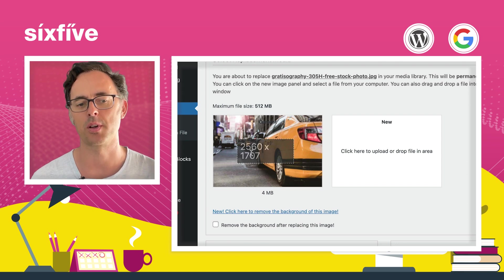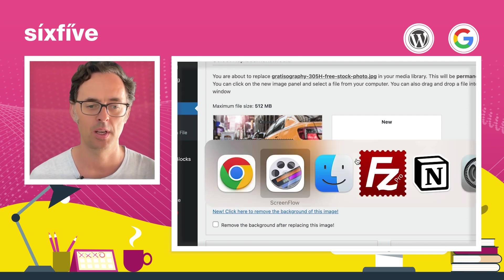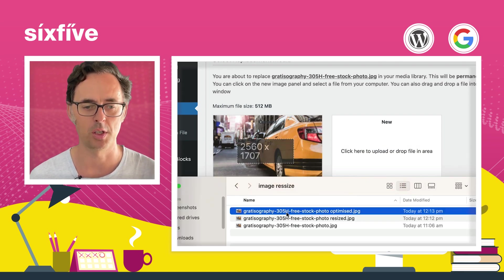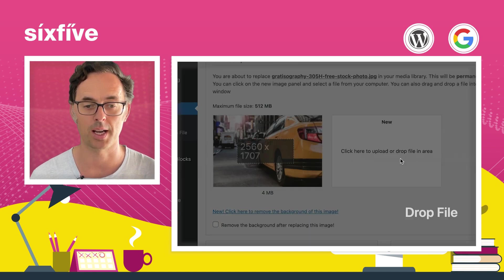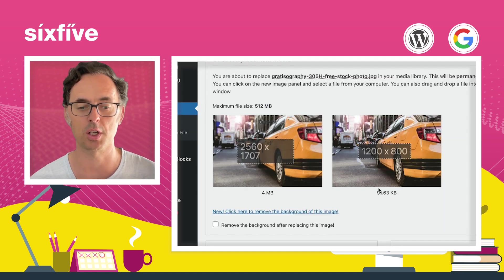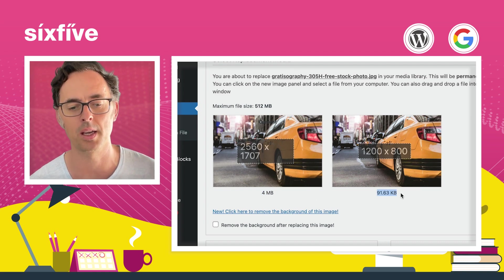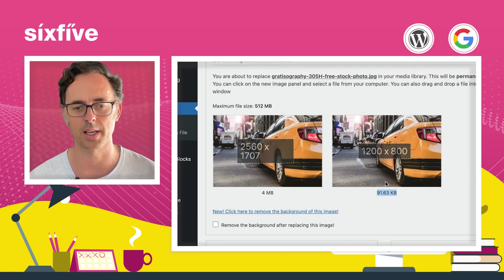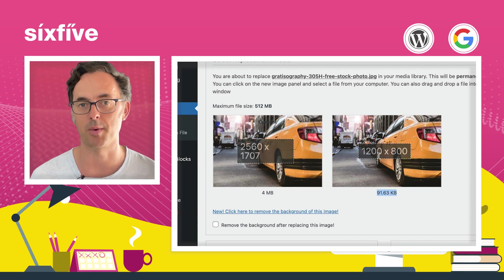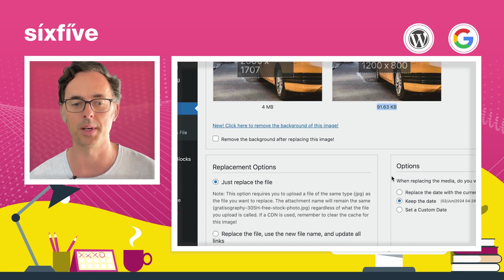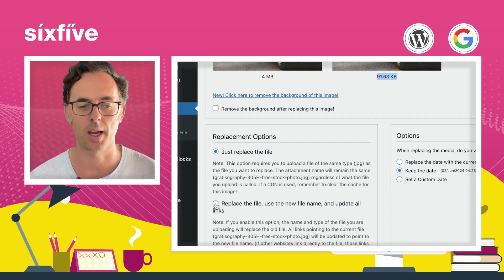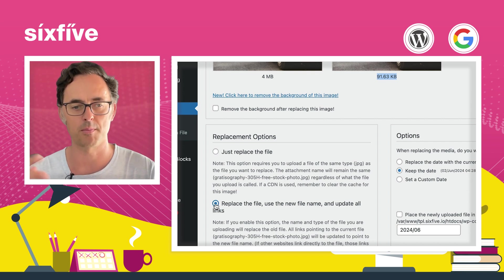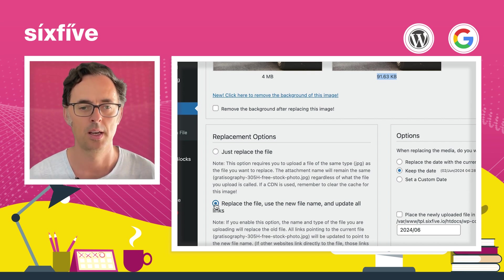So now comes the magic bit. I'm going to find the upload a new file button on the media that I'm trying to replace. And on the left, it's going to show me the 2560 by 707. And I'm going to go grab my new optimized image and just drag it and upload it into here. So immediately it says, well, your original was 4 meg, the new one's 91, and it's now 1200 by 800. So we've definitely got what we need.